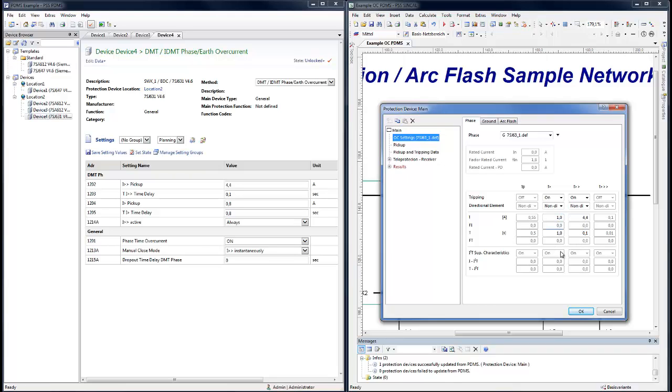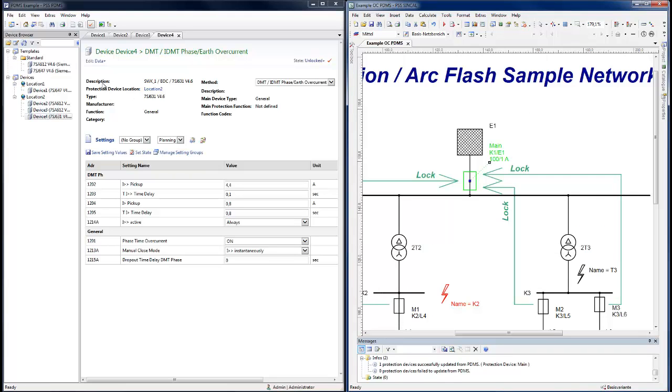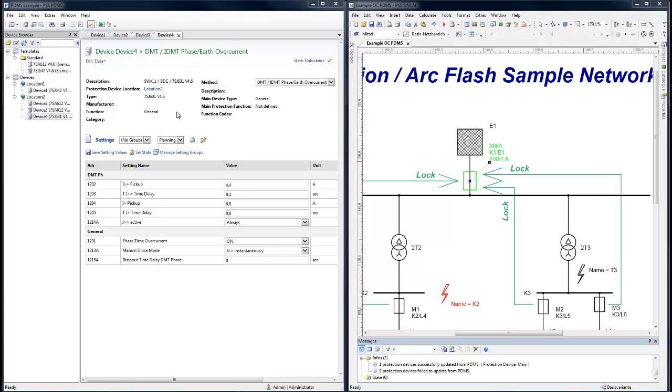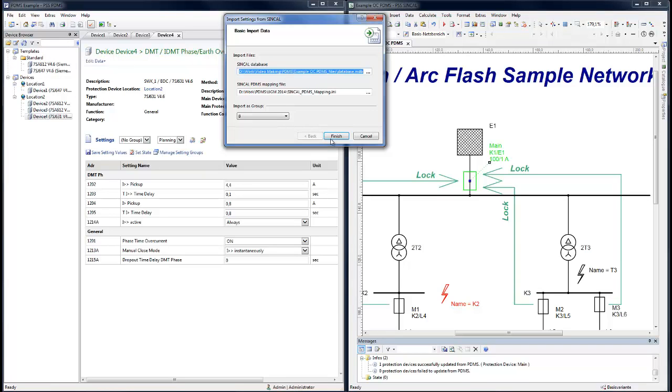If changes have been made to the settings, these can be re-imported into PDMS. Under Import, Settings from SYNCAL.